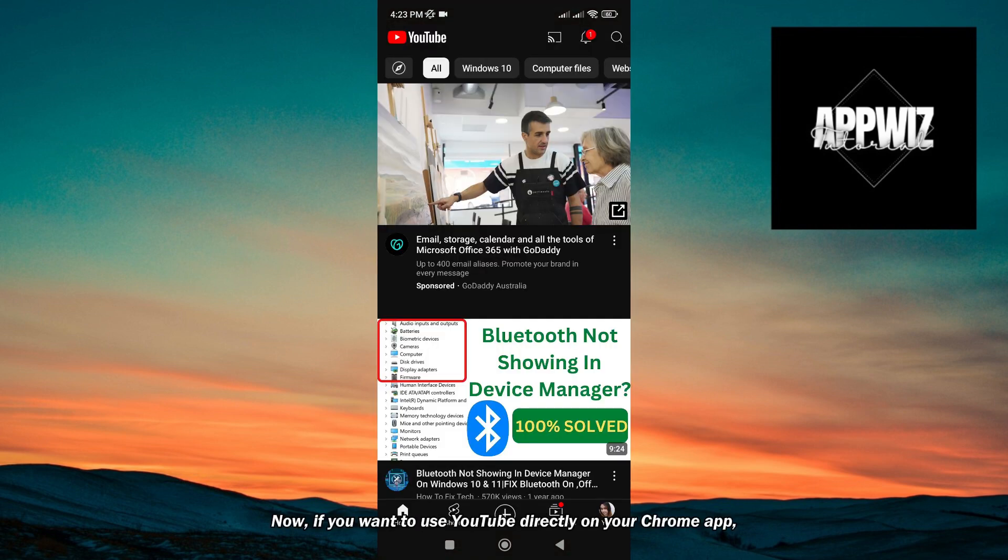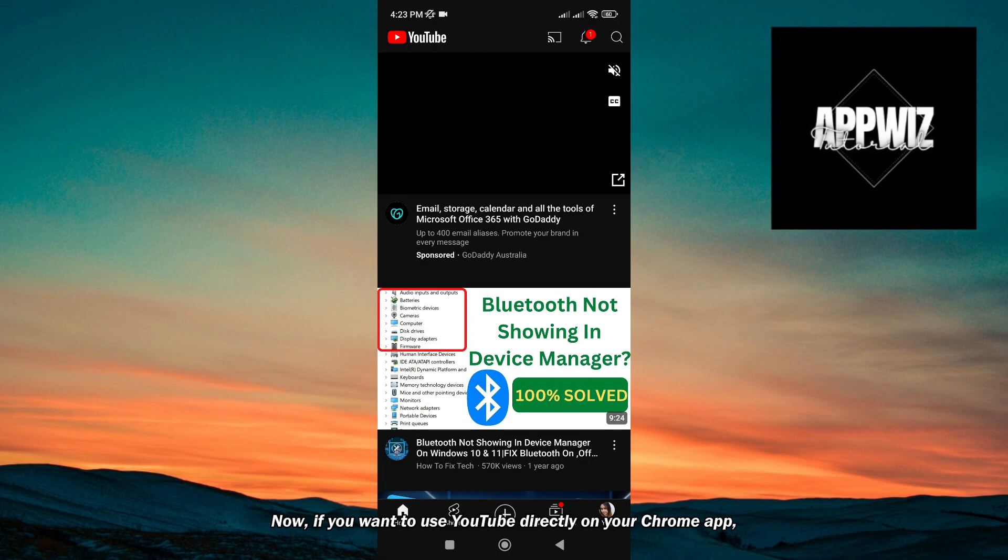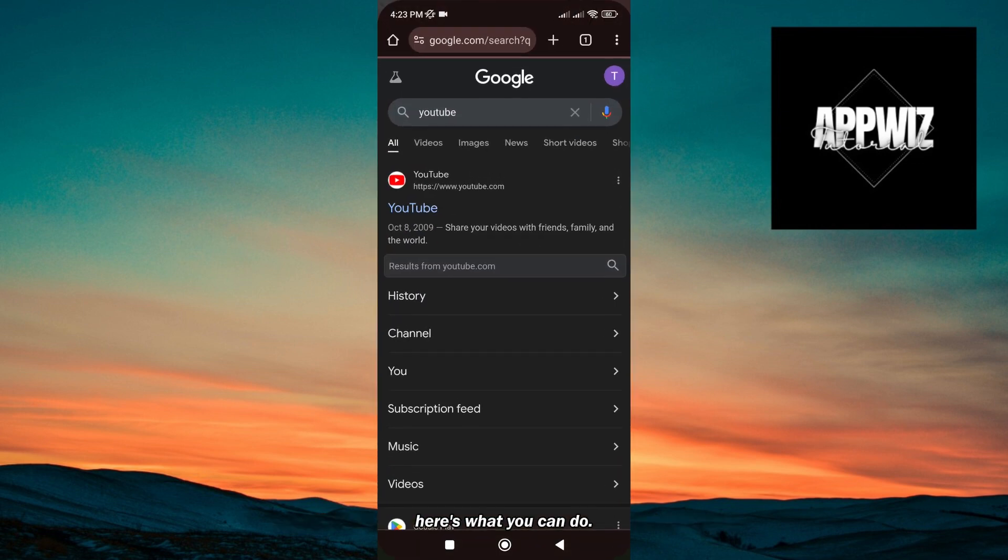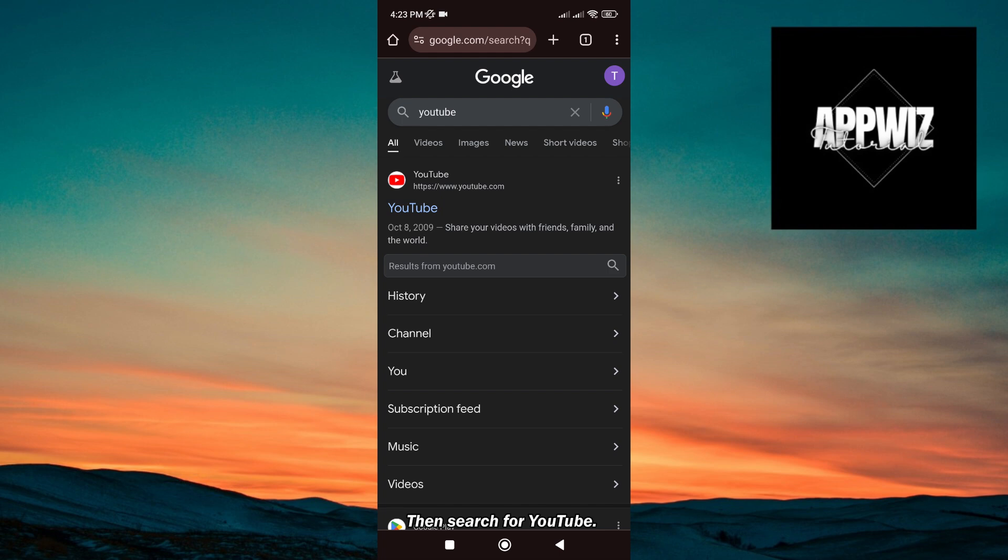If you want to use YouTube directly on your Chrome app, here's what you can do. First, go to your Chrome app, then search for YouTube.